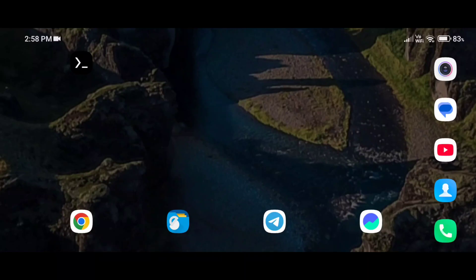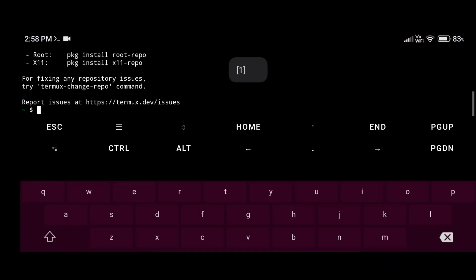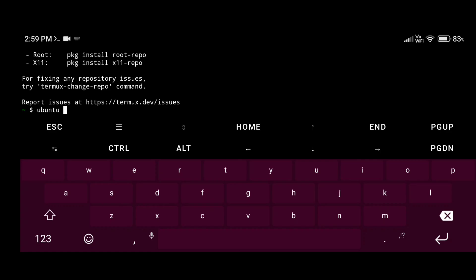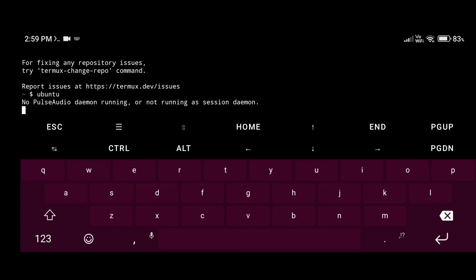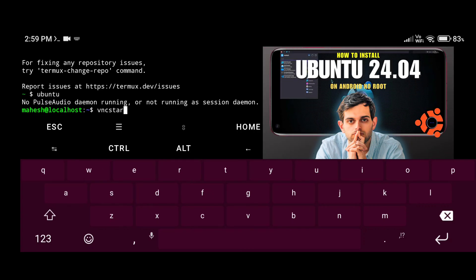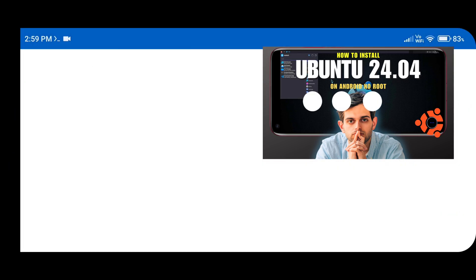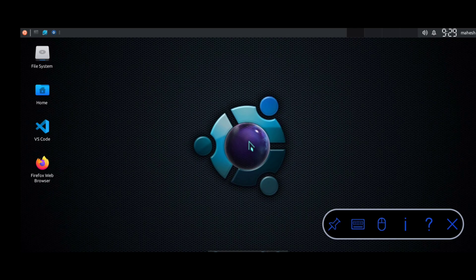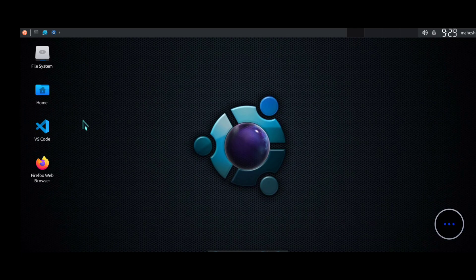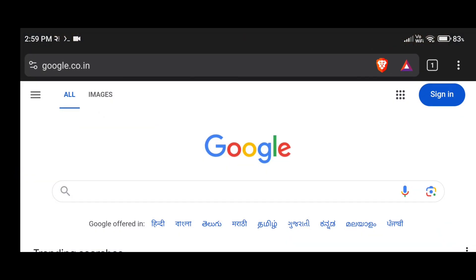In this tutorial I'm going to show you how you can install Node.js on your Android phone and use it with VS Code editor. For that, first of all you need to install Ubuntu operating system or any Linux distribution on your Android phone with a GUI version. This is my Ubuntu operating system running on my Android phone. After that you can install Node.js.